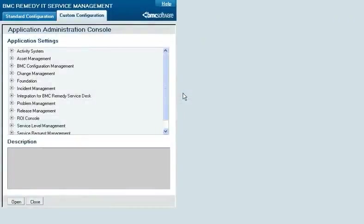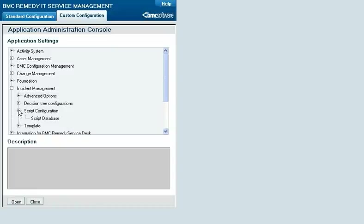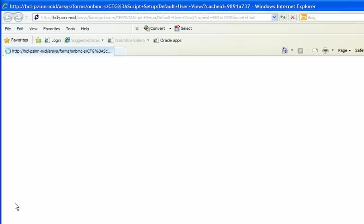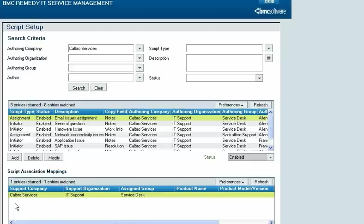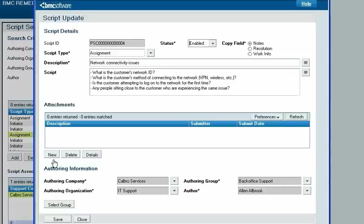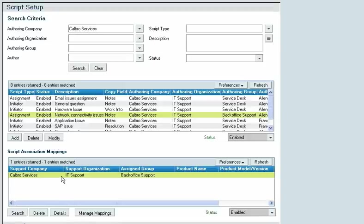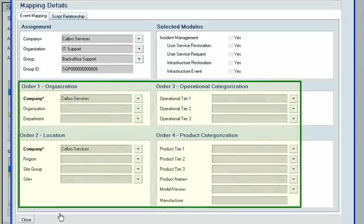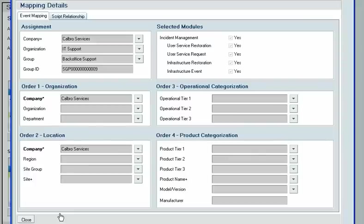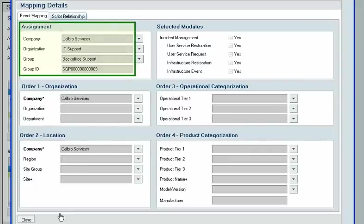To configure scripts of both types, from the Custom Configuration tab on the Application Administration console, click Incident Management, then Script Configuration, then Script Database. You must create the scripts you need and then associate them with mappings that determine the incidents they are available for. When creating a script, you'll specify which field on an incident request will receive the text of the script and who has permission to modify it. Similar to a group assignment record, a mapping uses a four-part routing order and selected incident management modules to match a script to an incident request. A mapping also contains a support group that works differently depending on whether it is associated with an initiator script or an assignment script.